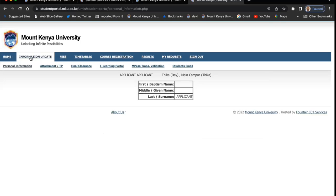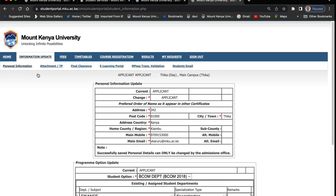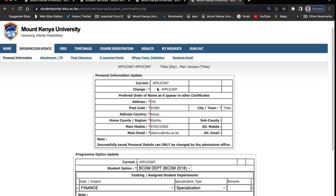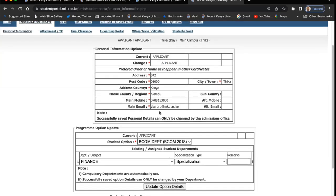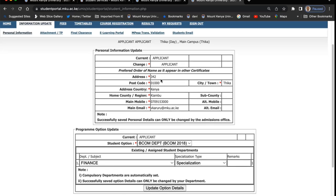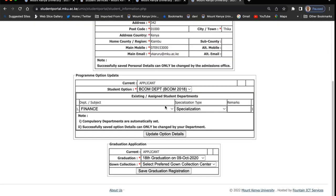You can go to 'information update'. Under information update, we have personal information. You can click on personal information and you'll get your information there. In case there is something that you need to update — the address, or your mobile number — most students when they report normally use their parents' phone numbers. If you want to update, you can update from there, including alternative numbers.